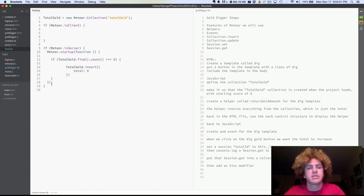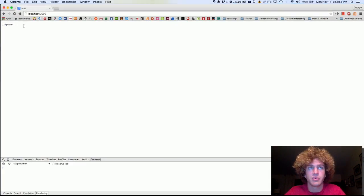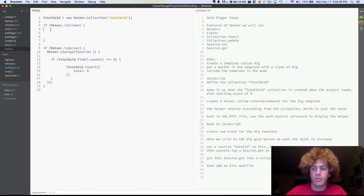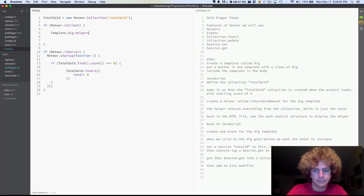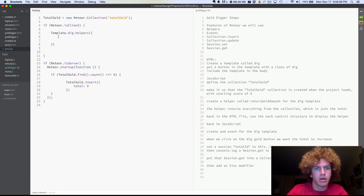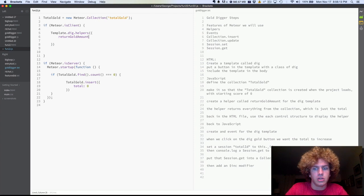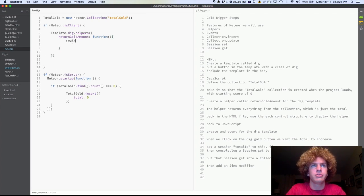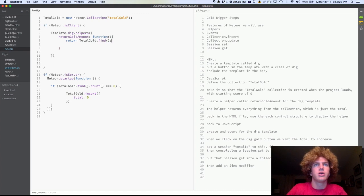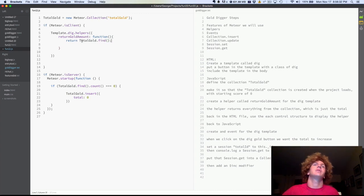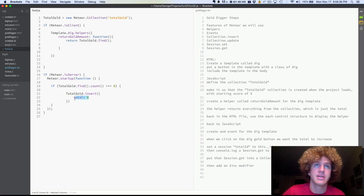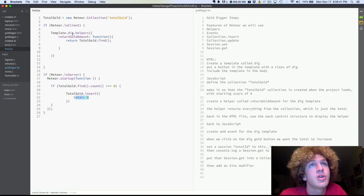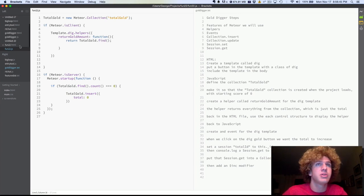All right, so now we want, if we go check out our project, we still have nothing. We don't even have a zero yet here. So in order to do that, we need to create a helper. template.dig.helper. And we're going to call our helper returngoldamount. All right, and that's going to be a function. And that function's going to return totalgold. Okay, so this is going to look through the database for totalgold, and which consists of just this, and it's going to return that zero. But it's not going to return it until we include this helper into our HTML file.